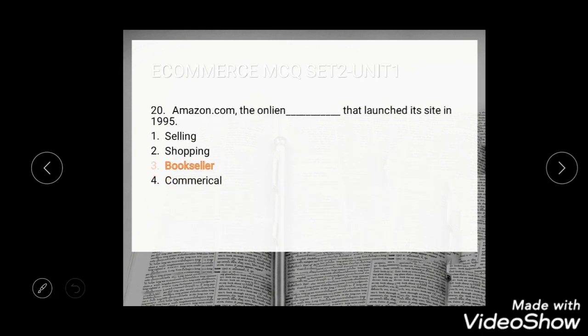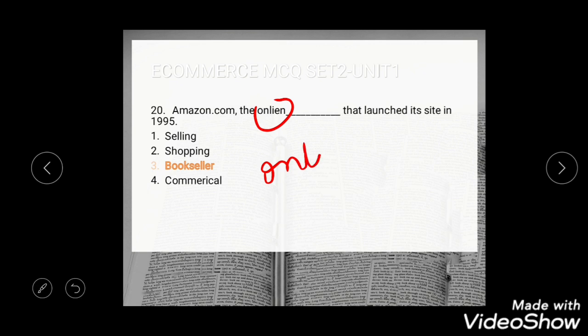Question 18: Amazon.com, the online store that launched its site in 1995. Options are selling, shopping, bookseller, and commercial. The correct answer is bookseller.